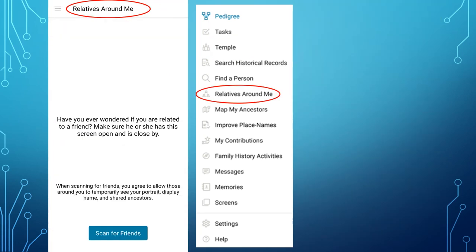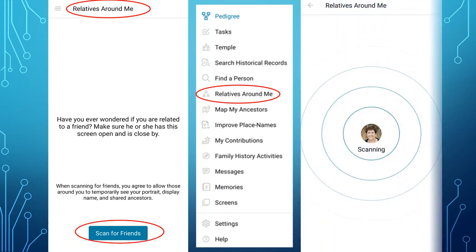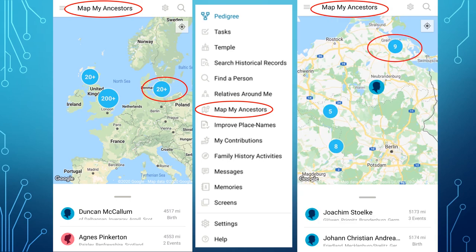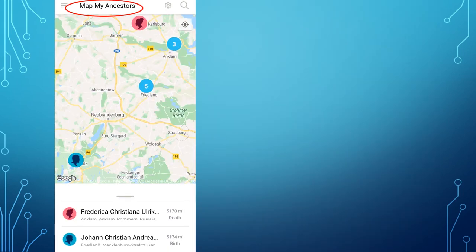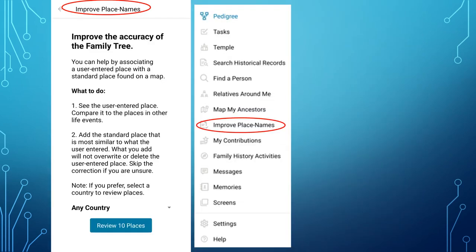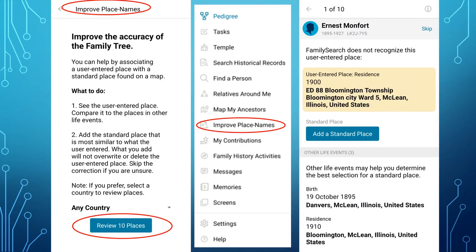I'm sure most of you are aware of Relatives Around Me. Hopefully it won't be long before we can meet in groups and use this feature again. Map My Ancestors is a great tool to see where your ancestors come from. Tap one of the circles with numbers to drill down further, and further, until you get to a specific ancestor with a specific event. Improved Place Names is a volunteer opportunity to help fix and standardise place names, just like the one on the home page at FamilySearch.org.